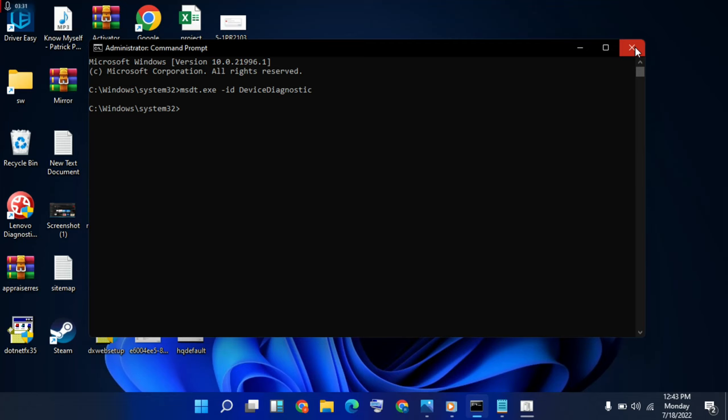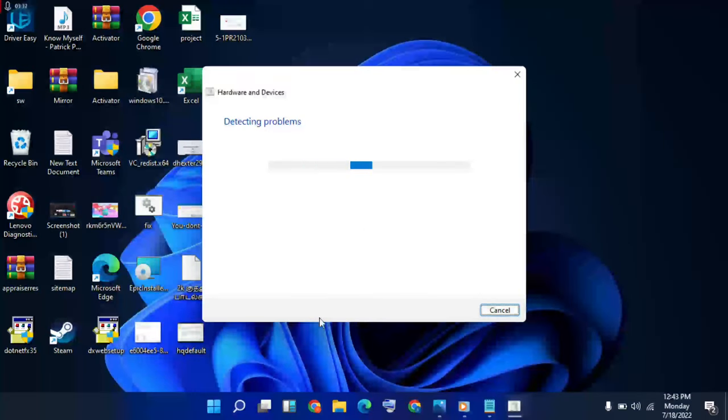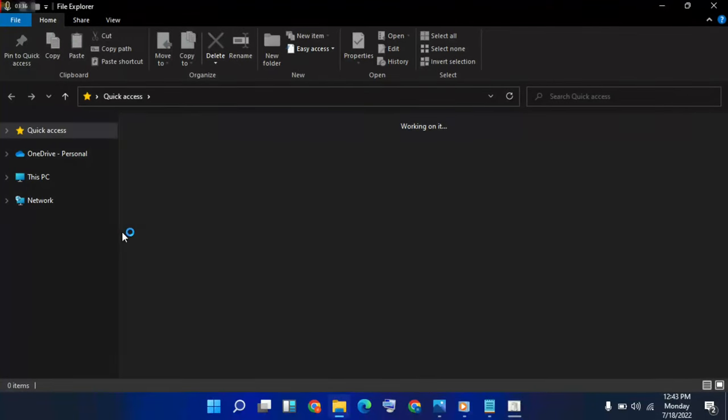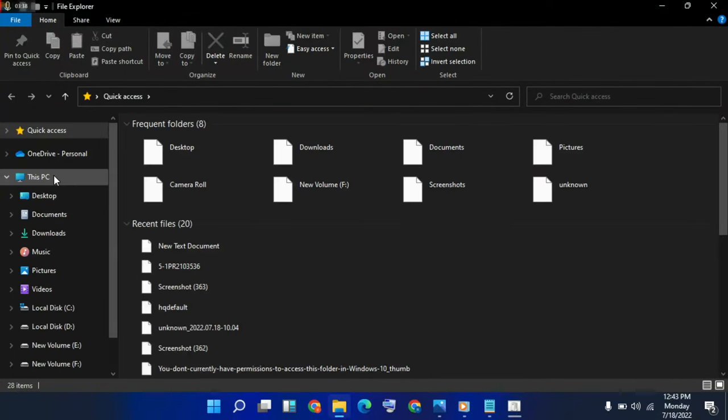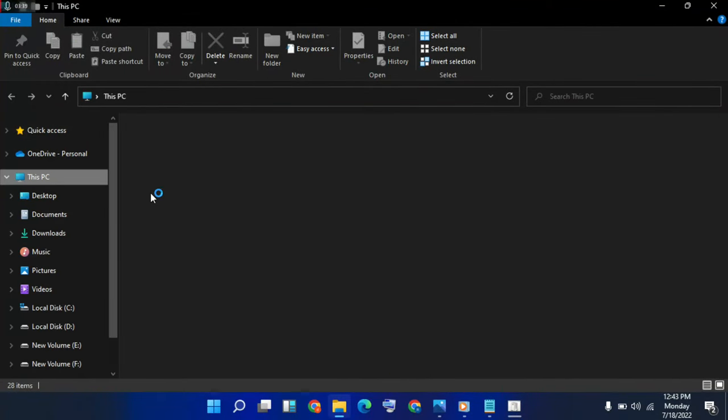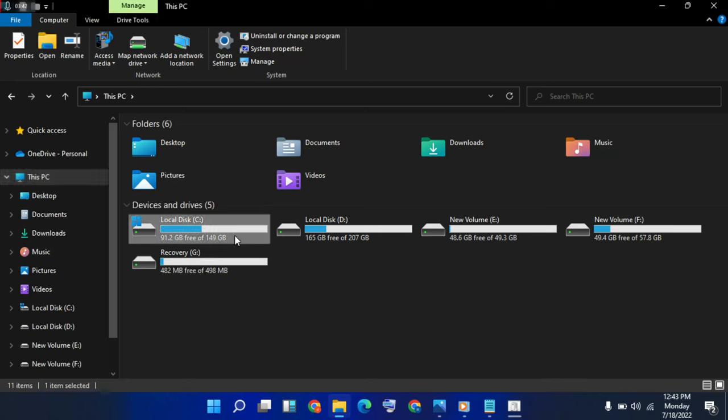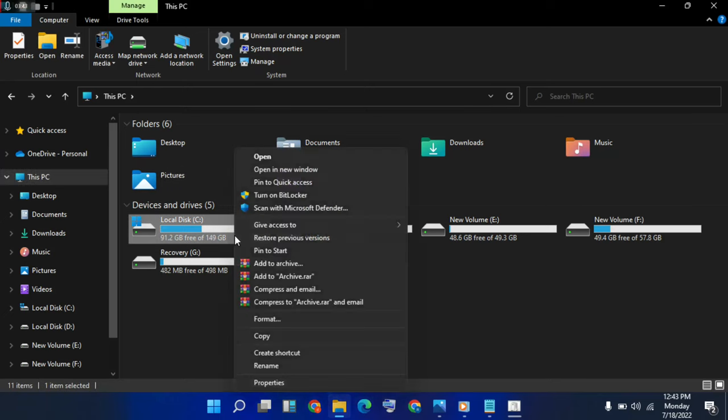Next, open File Explorer. Choose This PC, C drive, right-click, properties.